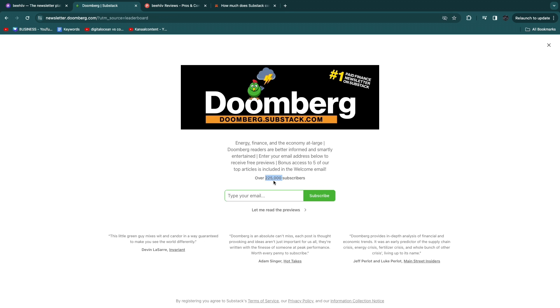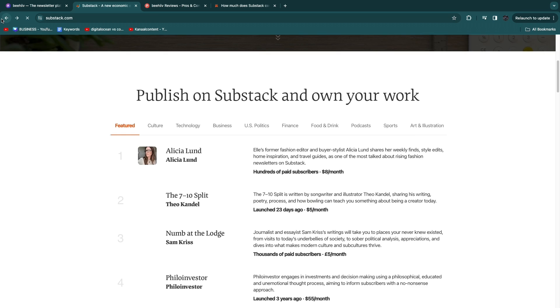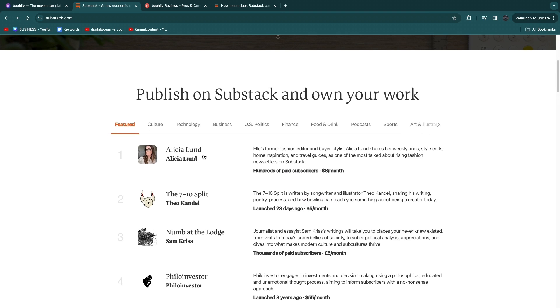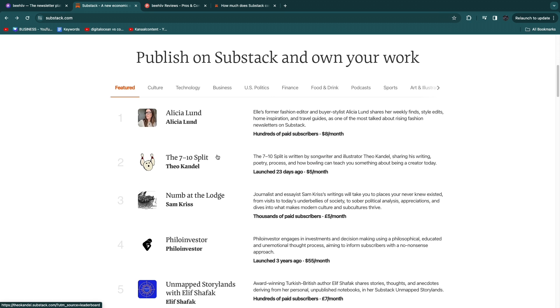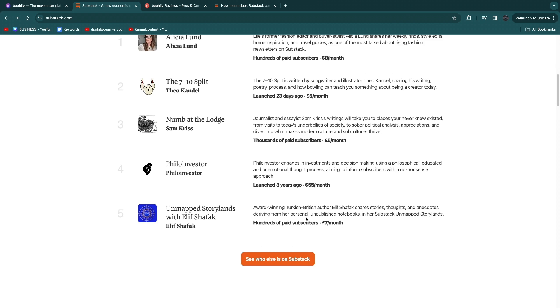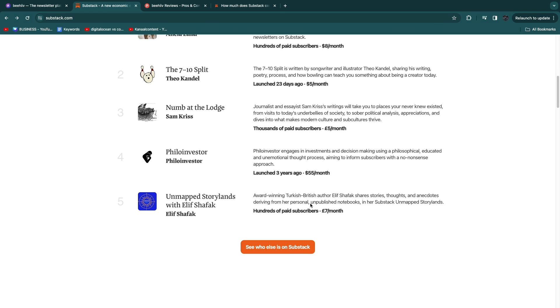Now with 225,000 subscribers paying $300 per year this is an absolute goldmine for these people and they are making a lot of money from this. So you can make a whole lot of money on Substack but most of these people are not making that much.